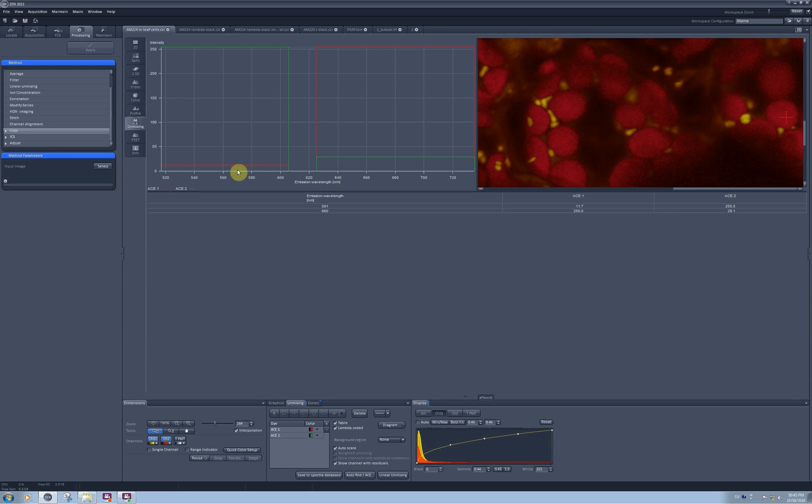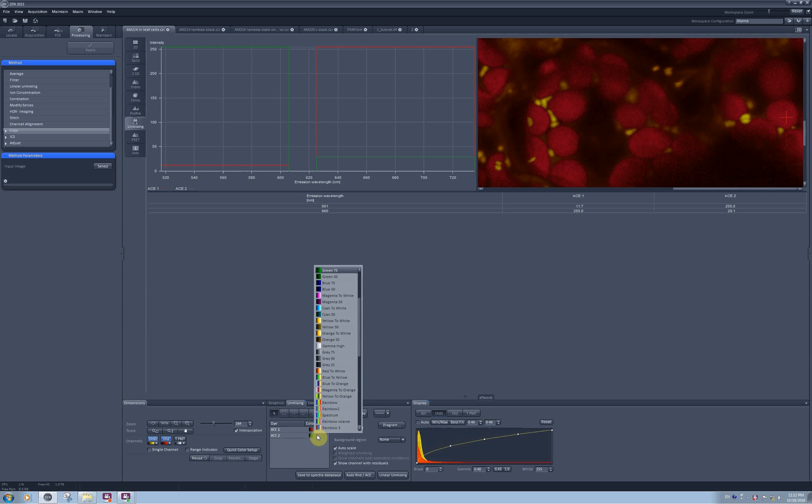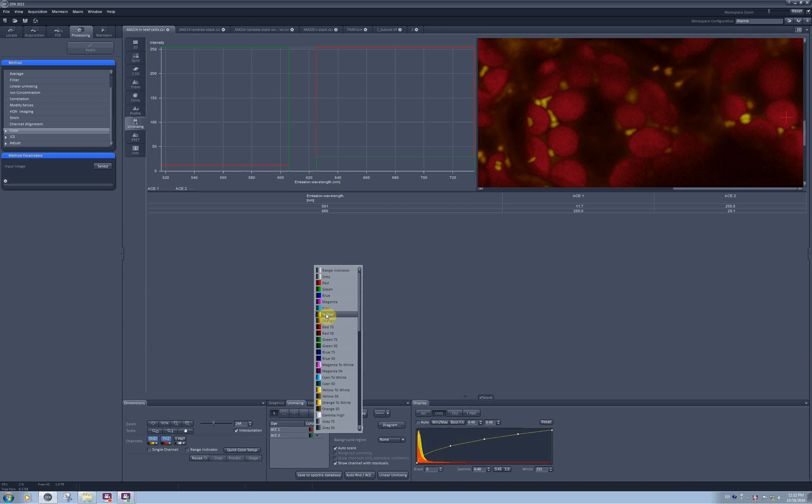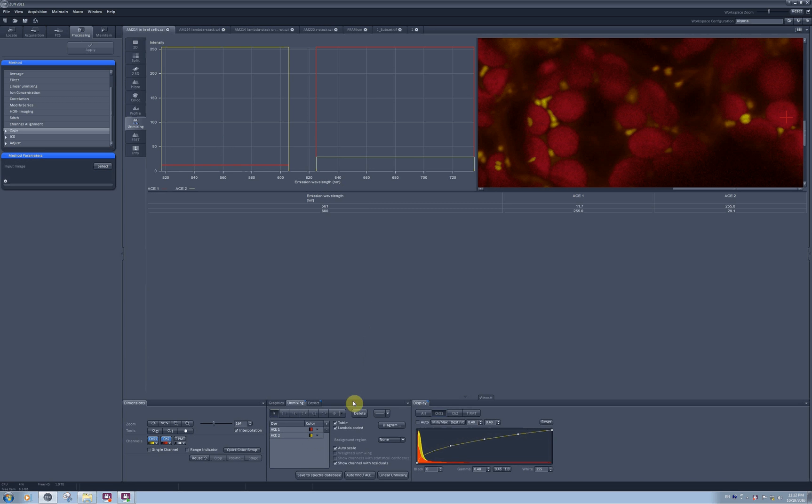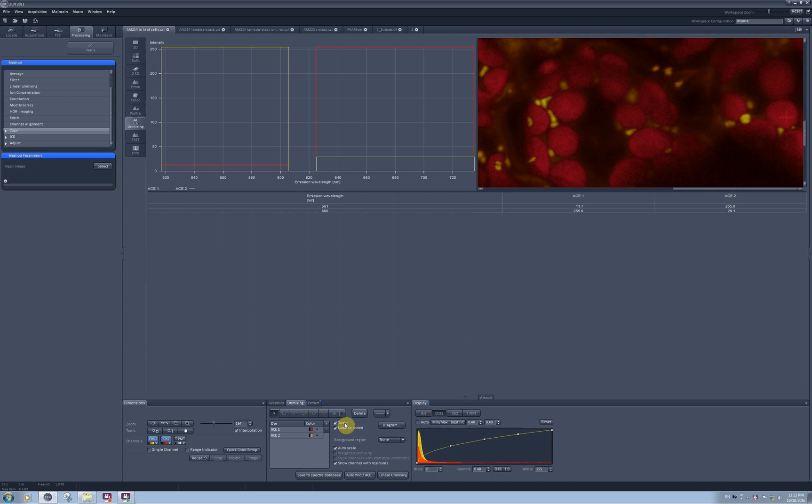The same is valid for the red channel. There are several different options here available, and the software automatically color codes the automatically extracted components 1 and 2 in red and green. Since I have YFP, I would like to keep it yellow, so I just can change it right here. You can select or deselect table to be shown to you or not.